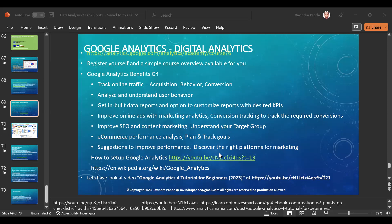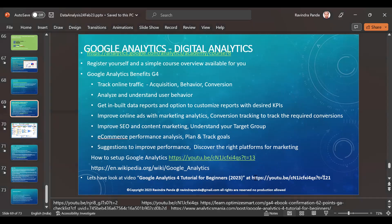Please remember: Google Analytics is specifically for website analytics — it does not do data analytics like Excel. It is specifically targeted for online web analytics. Now let me play a small video where we'll understand how Google Analytics helps us out. I'm also going to share a Google Analytics 4 tutorial for beginners.